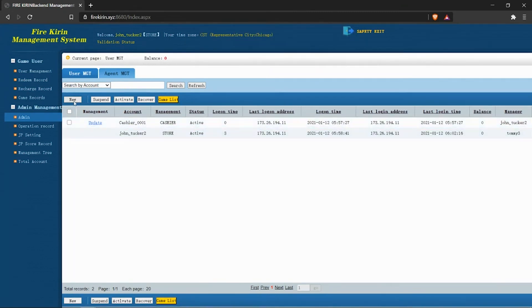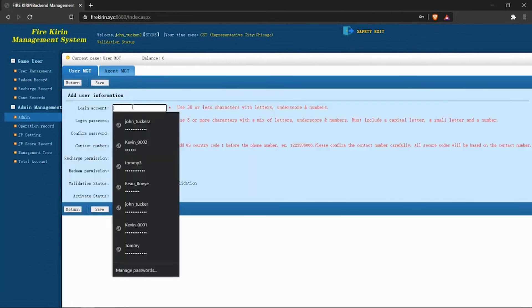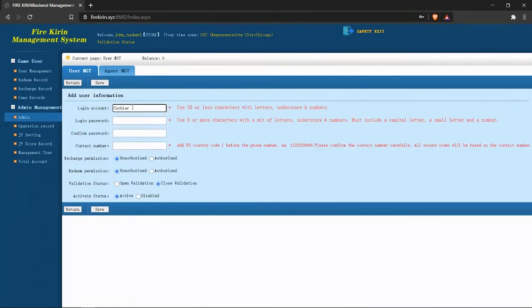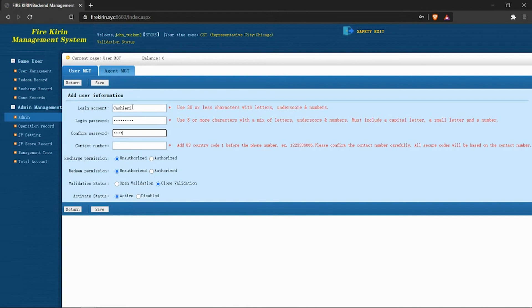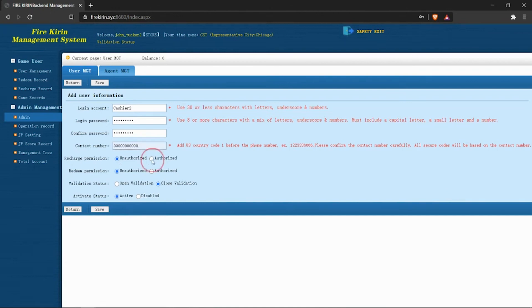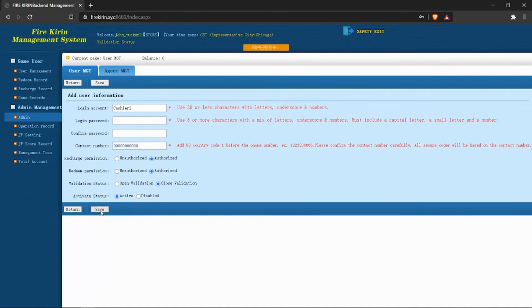So let's go and create a new cashier account. In contact number, we can set to a bunch of zeros because we are not using the open validation setting. Make sure that we authorize both the user for recharge and redeem. Again, keep close validations default, and make sure the account is active. Go ahead and save.